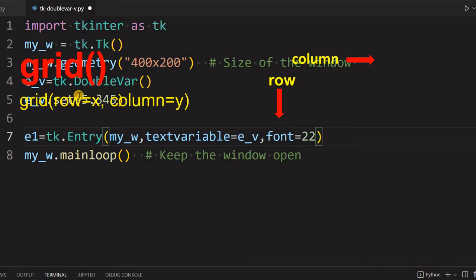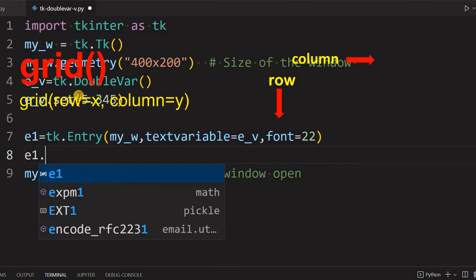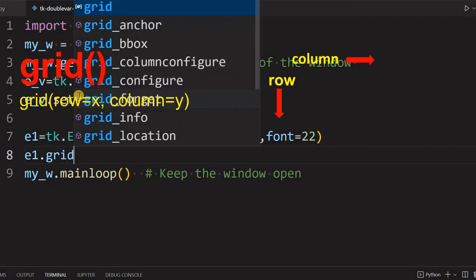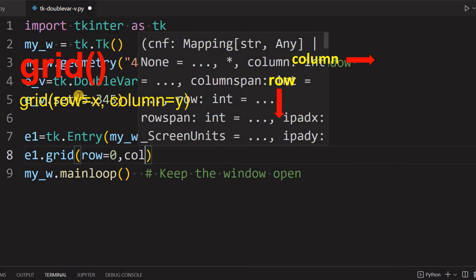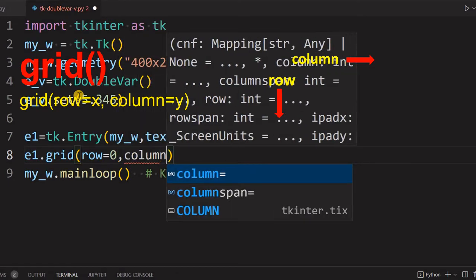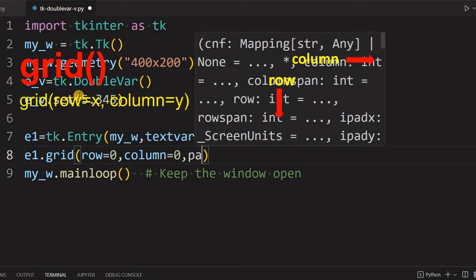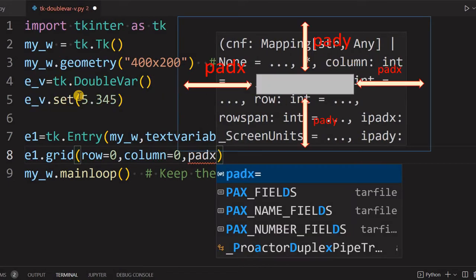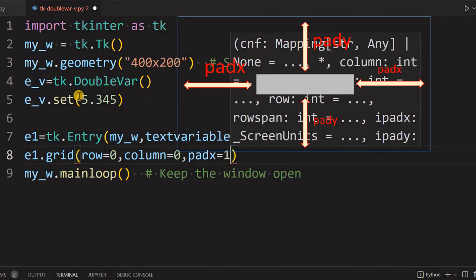Now let's place this in a grid. e1.grid, row equal to 0, this is the first element, so column equal to 0 also. And let's not flush it with the left edge, so give some padx equal to 15.